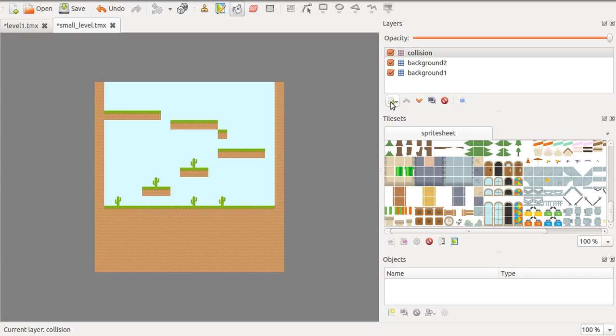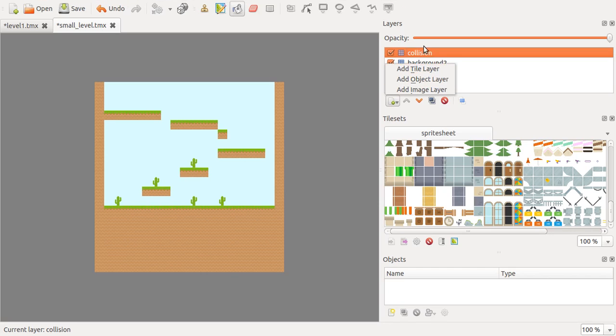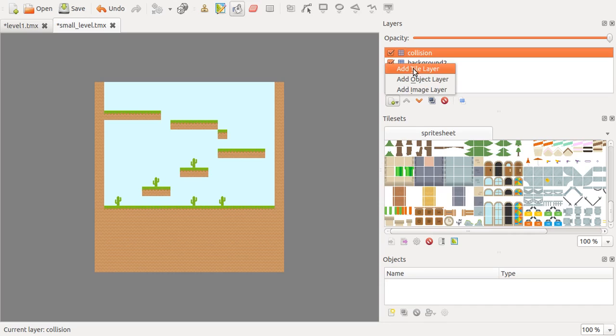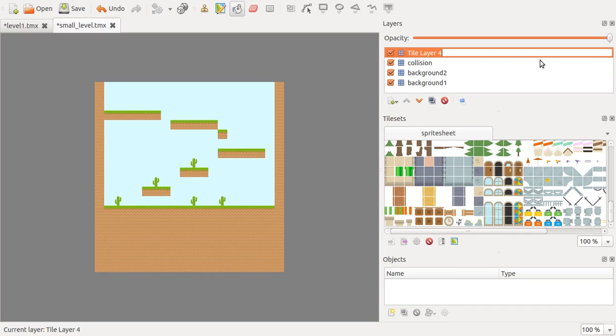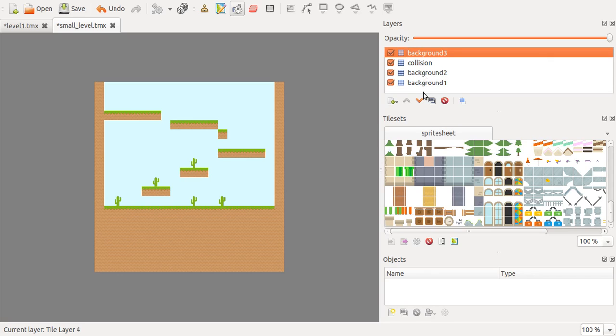Let me show you how to add a layer because I already added them here, but I'll show you how to add one. Just click on here and click on Add Tile Layer, and then you give it any name. This could be, say, a Background 3 if you were going to have some extra elements that go on top of the other elements.